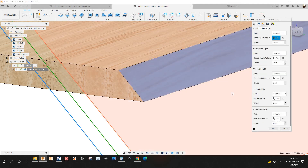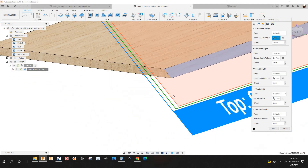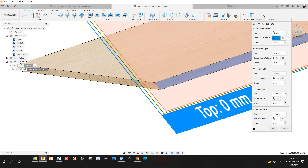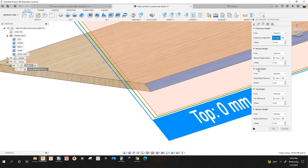Under the Height tab, you're going to select the face for each height. The clearance height is going to be the face, retract height is going to be the face, and feed height is going to be the face — and so on.